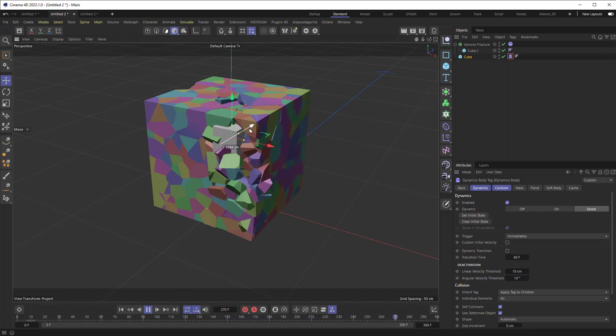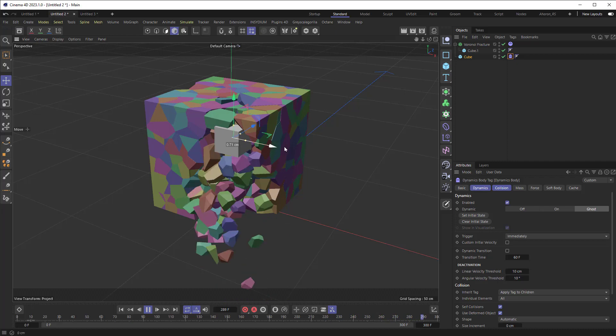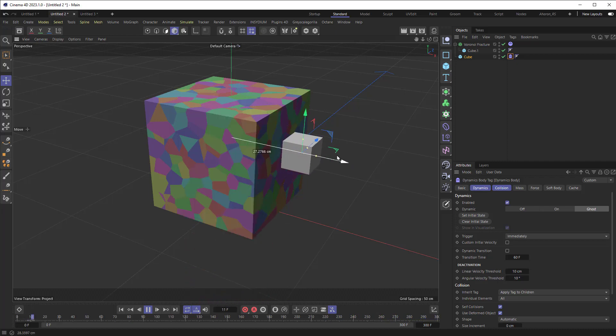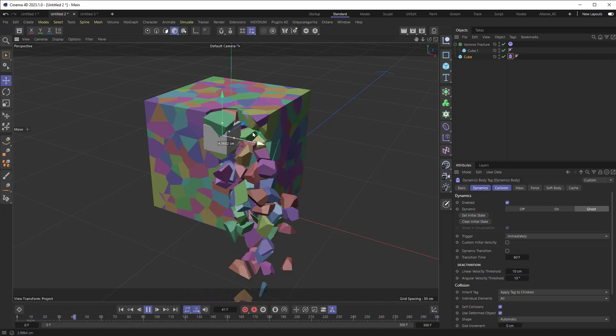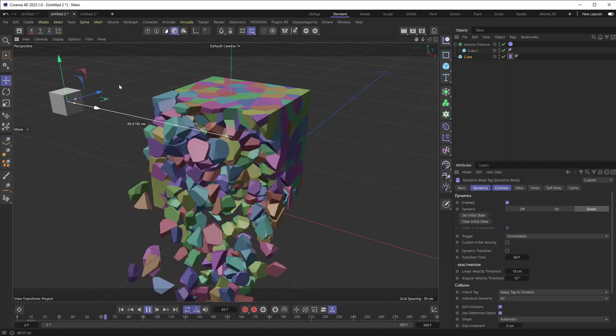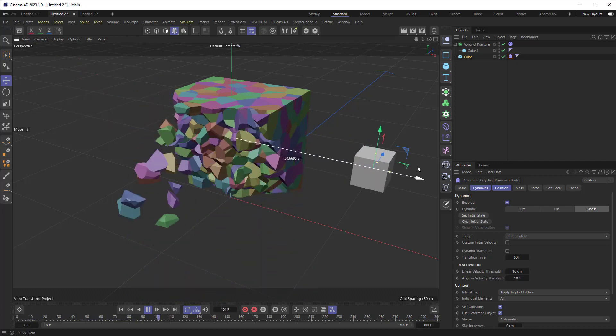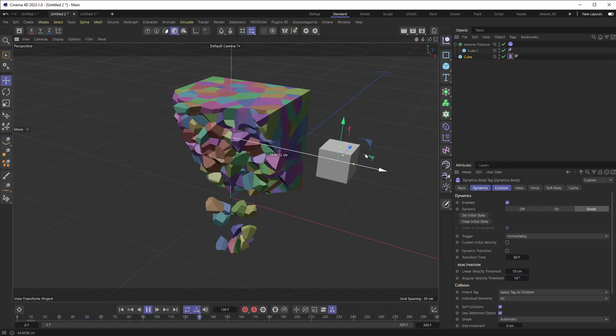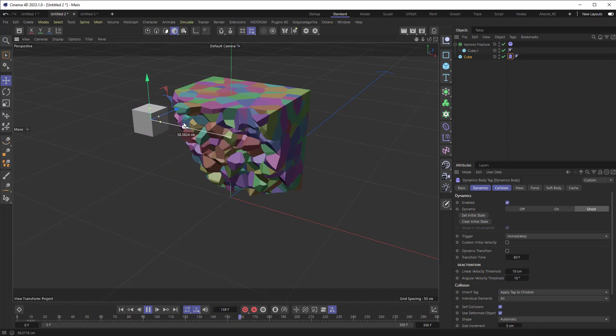Let me move it over to the side here. Get it aligned. There we go. So basically, it's not pushing anything. It's not like no matter how fast I go through, it's not making them go flying. It's just triggering their dynamics.